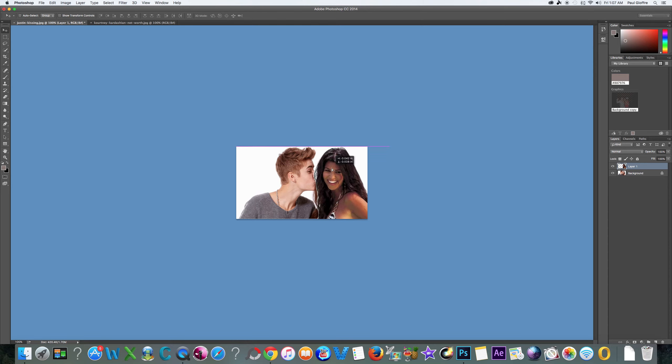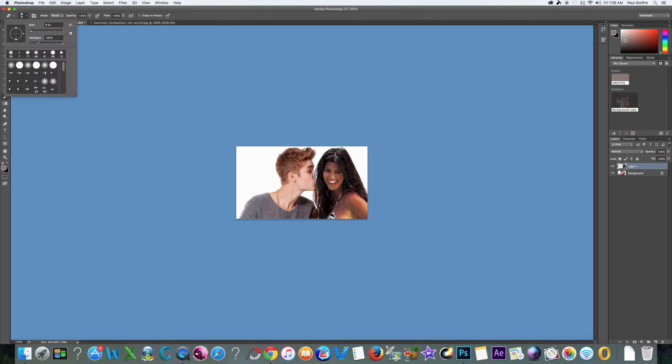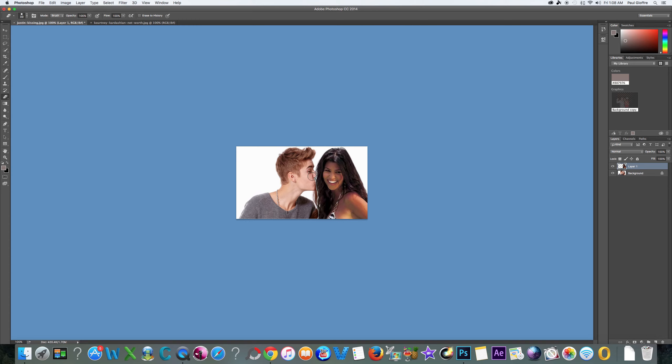She looks a little off to me so I'm gonna redo that. I don't really like the way Kourtney looks, so I'm gonna go to the eraser tool. I'm gonna start erasing here a little bit of this hair so that we could see Justin's nose a little bit and his lips. That looks a little better now.